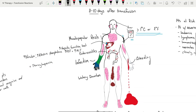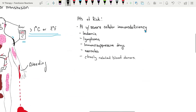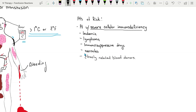Patients with risk factors for transfusion associated graft versus host disease include those with severe cellular immunodeficiency, including leukemia, lymphoma, use of immunosuppressive drugs administered post-transplant, or myeloablative chemotherapy. Also congenital immunodeficiency disorders, transfusion to neonates, and transfusion of blood from relatives.